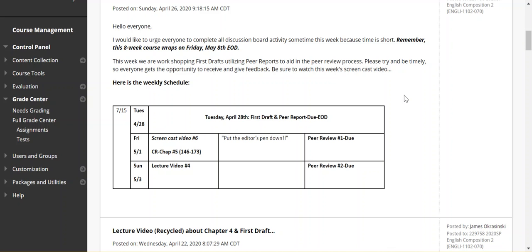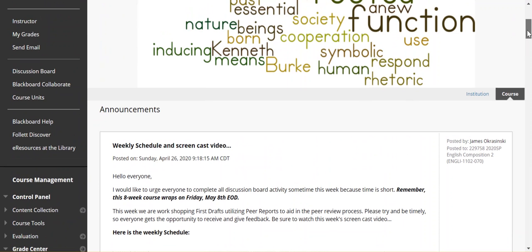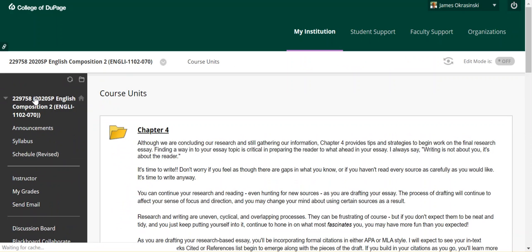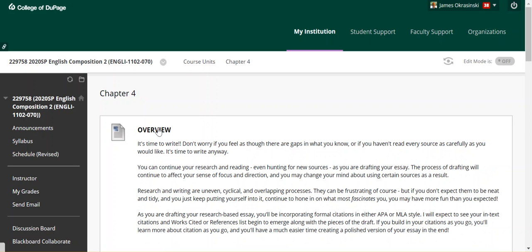Make sure then that we also, let's see if I can get over to the course units. Chapter four, I believe, is where we have all the assignments to be uploaded.